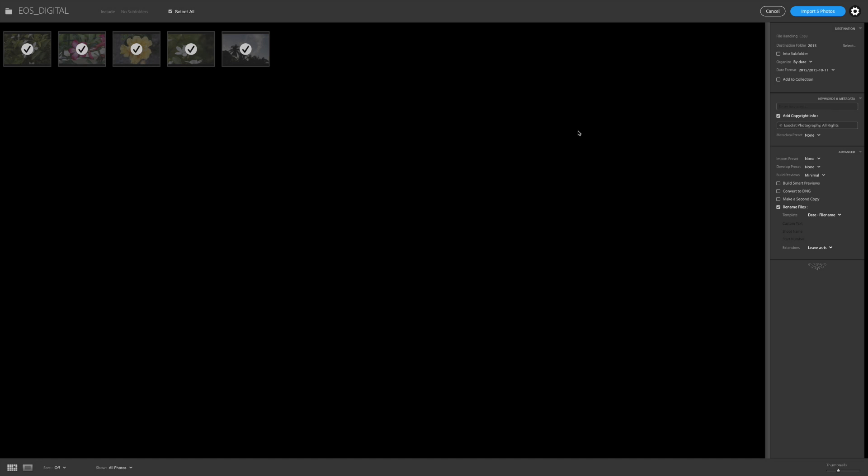The only thing I've noticed is now gone is the move option. Now there may be a different way to do it, but I currently do not see it. But for basic importing, it's not too bad.